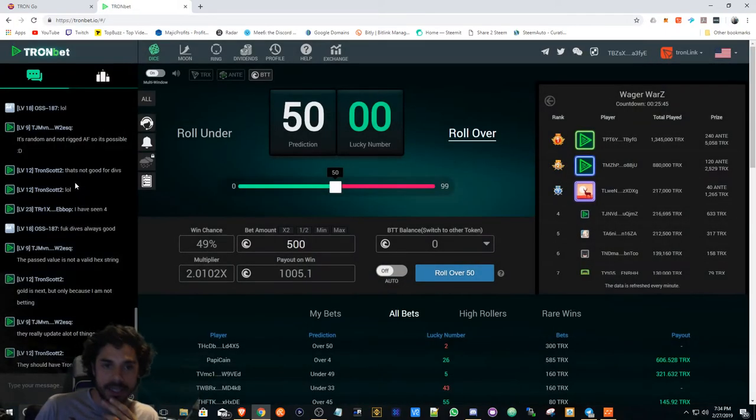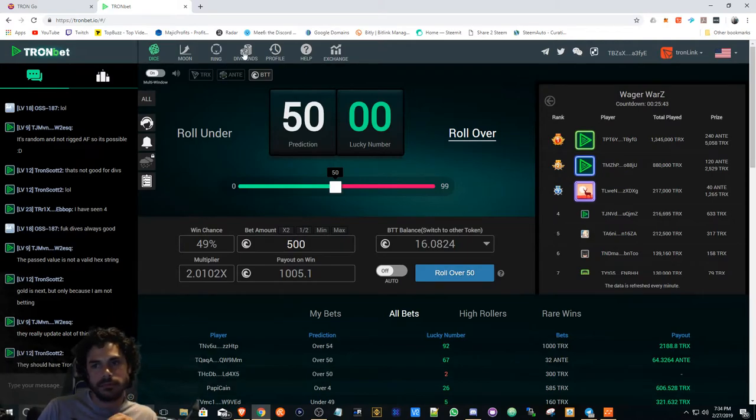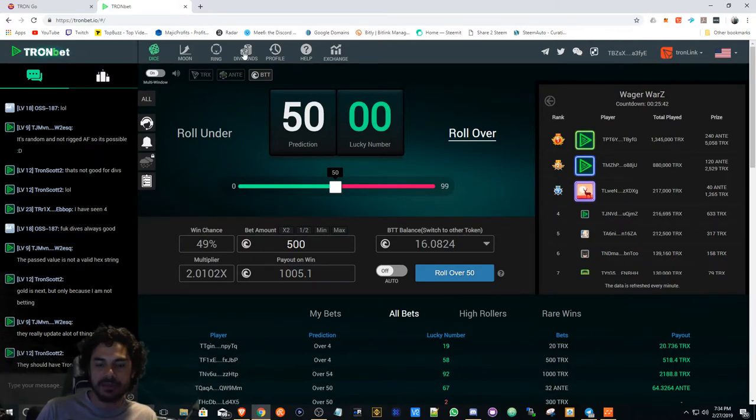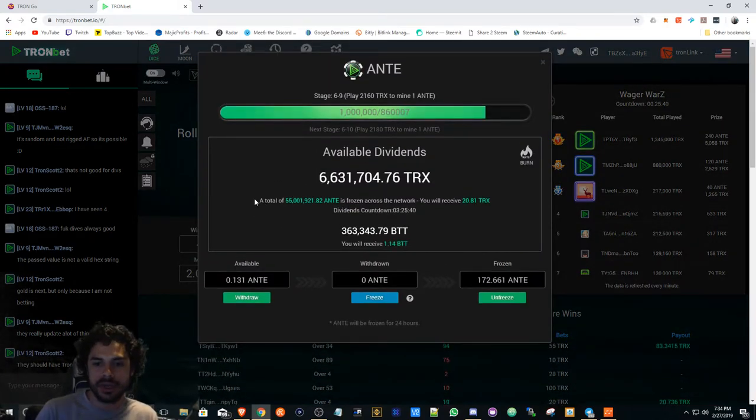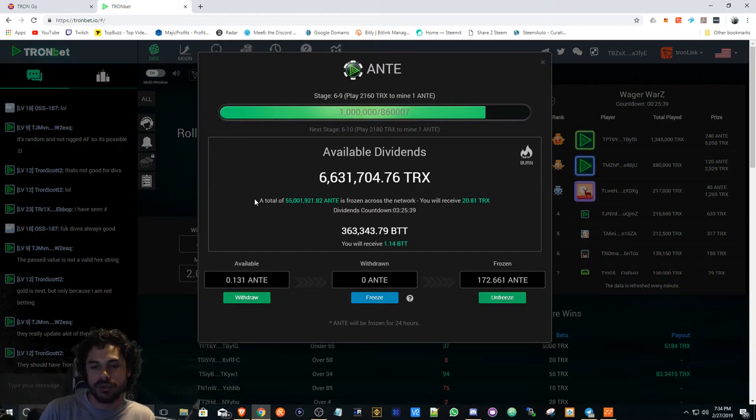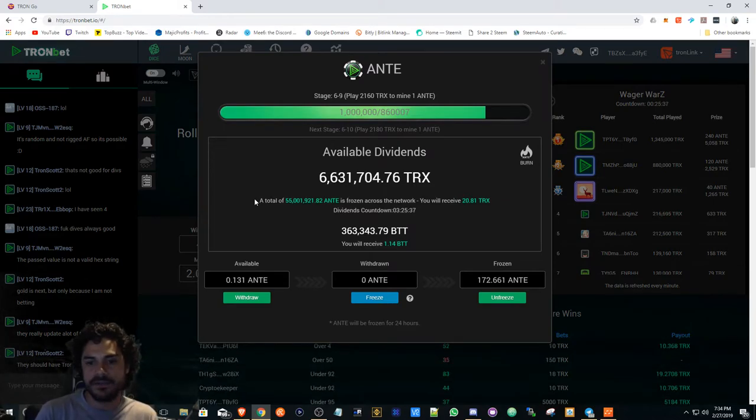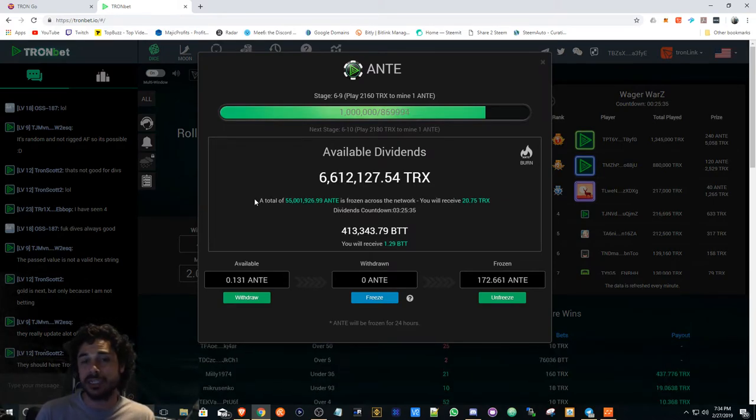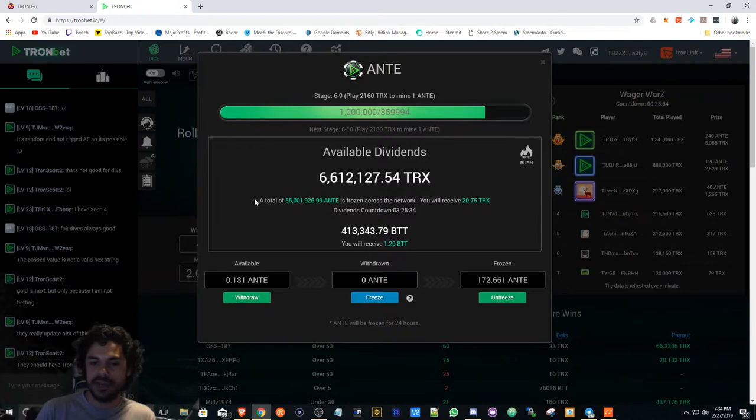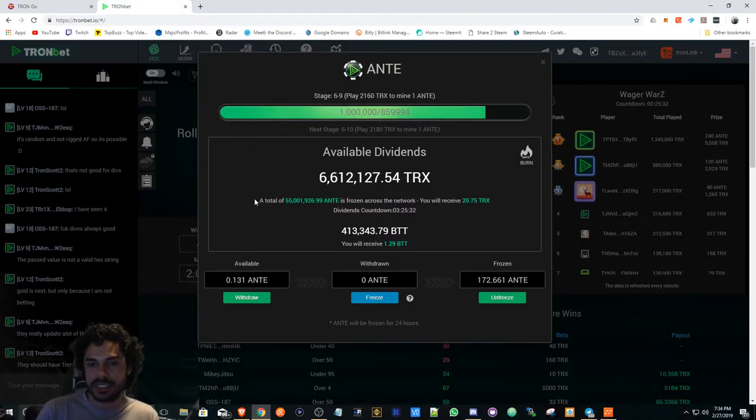I don't even think it rolls or whatever it does. I think it just takes the whole thing as like fuel for the transaction. Taking a look at TronBet, I definitely got me some ANTE. I was thinking about whether or not I should hold the ANTE to basically trade it, but I'm probably gonna just...